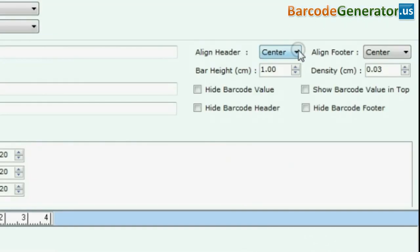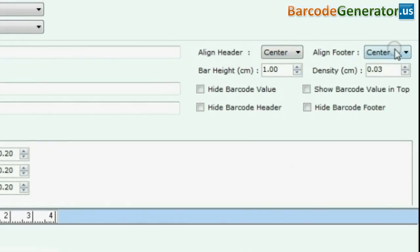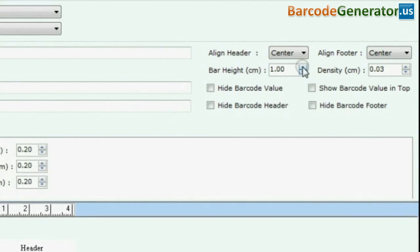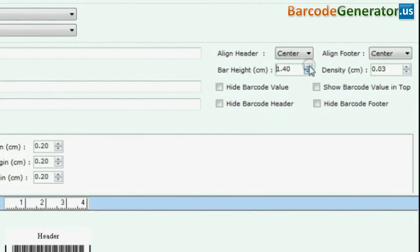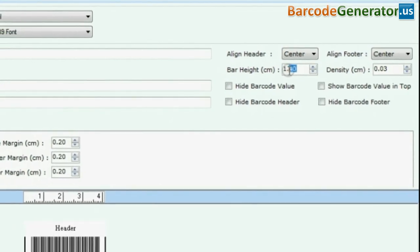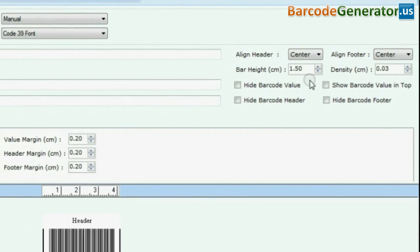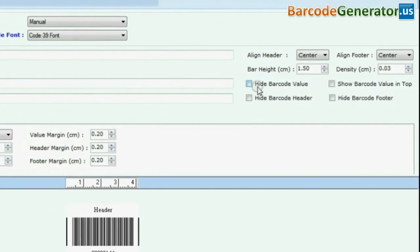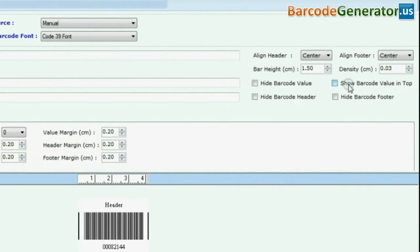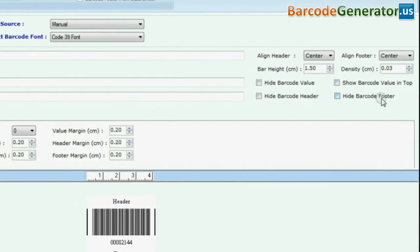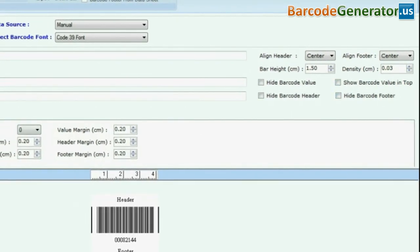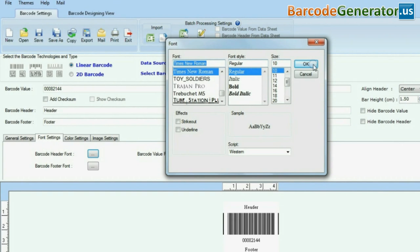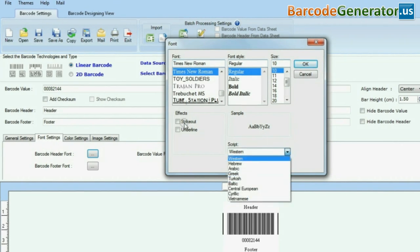You can change alignment of the elements and their visibility. You can modify barcode header fonts, footer fonts, and barcode value fonts by using font settings.